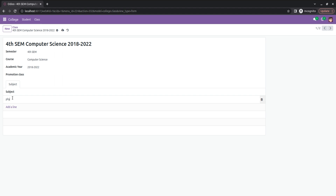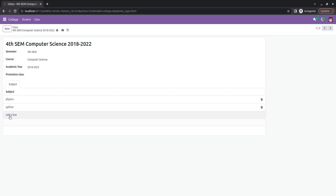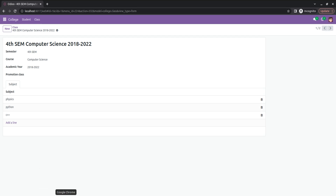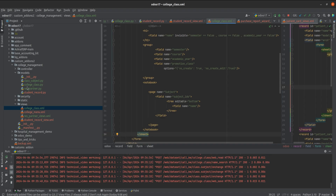I'm adding some subjects here — Physics and Python. I'm saving that. In the backend, this is my College Management module. You can see the models I've created: student record, class subject where we can add subject details or subject name, and also the college class model.